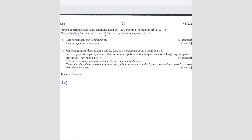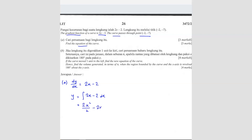Before that, they give you the gradient function and then they say the curve passes through the point negative 2 and negative 7. So question A is asking to find the equation of the curve. Since you have dy/dx equals to 2x minus 2, if you want to find the equation of the curve, you have to integrate. So you get 2x squared over 2 minus 2x plus c, which gives x squared minus 2x plus c.